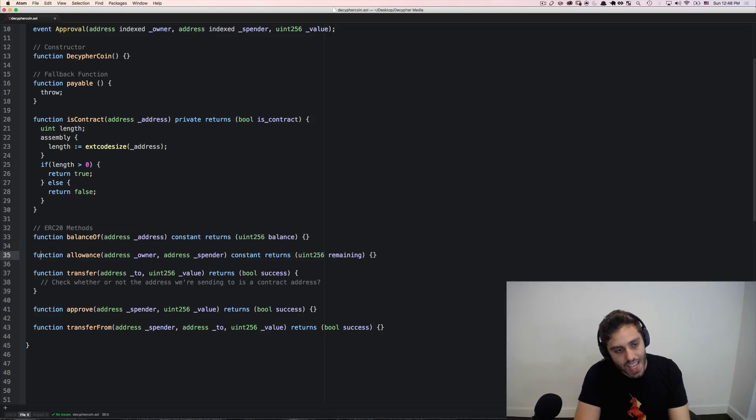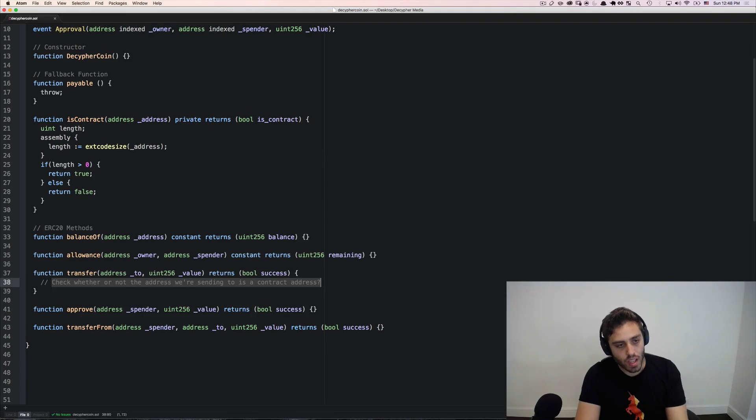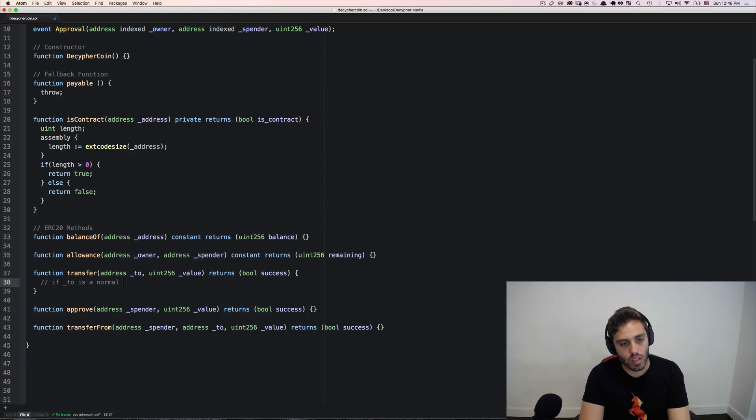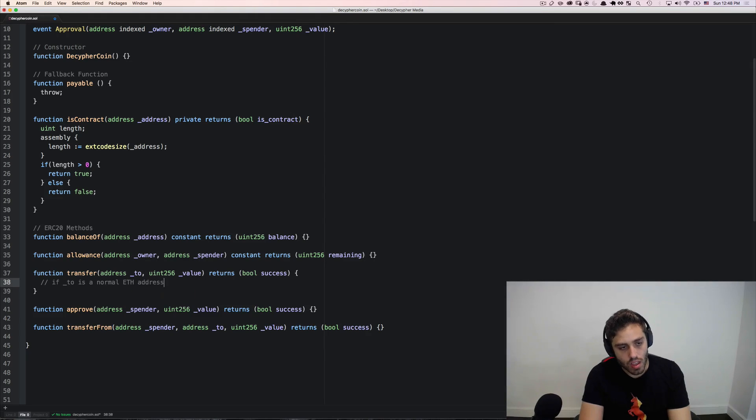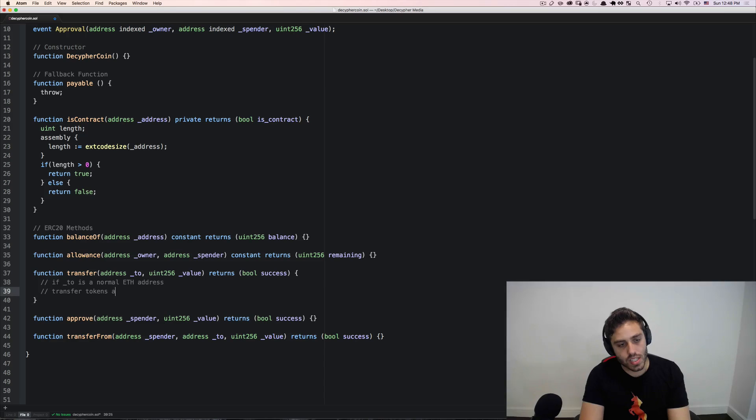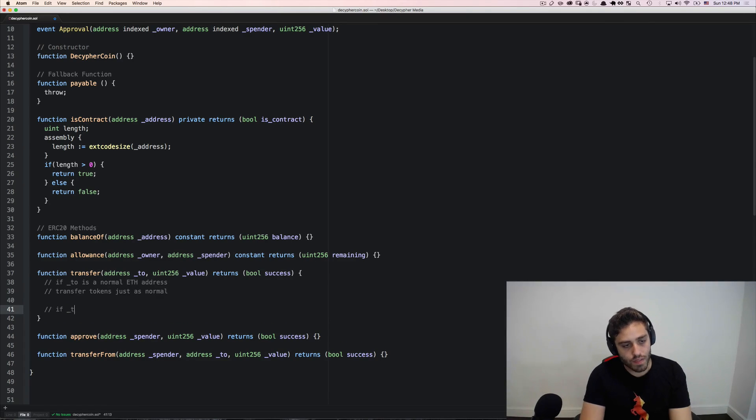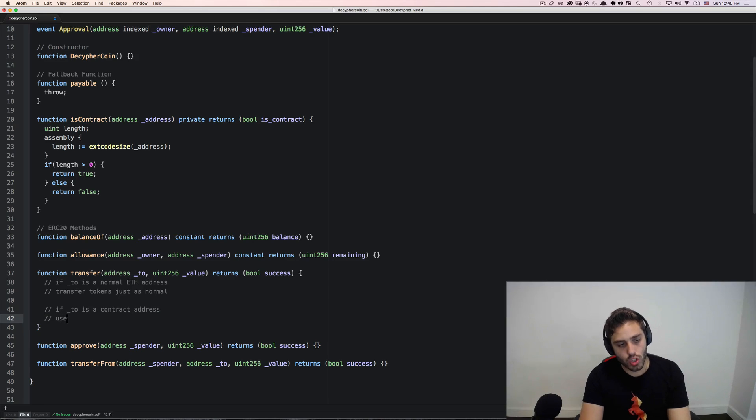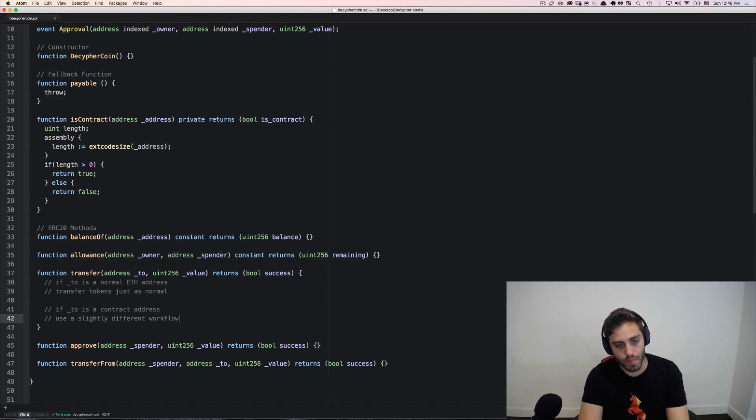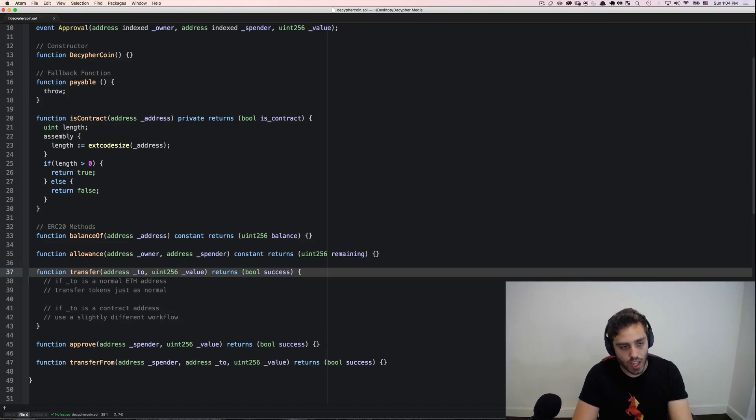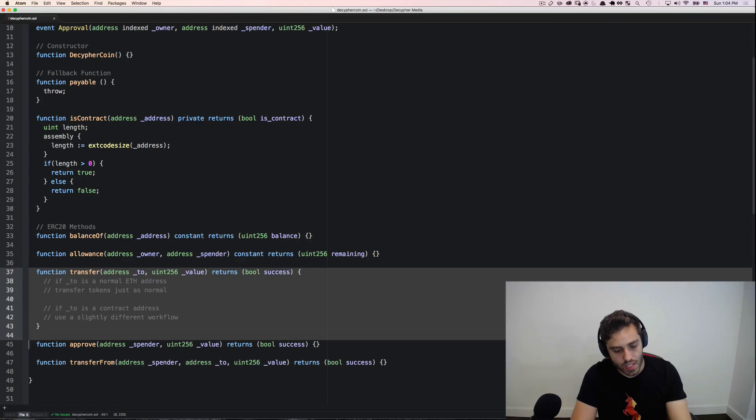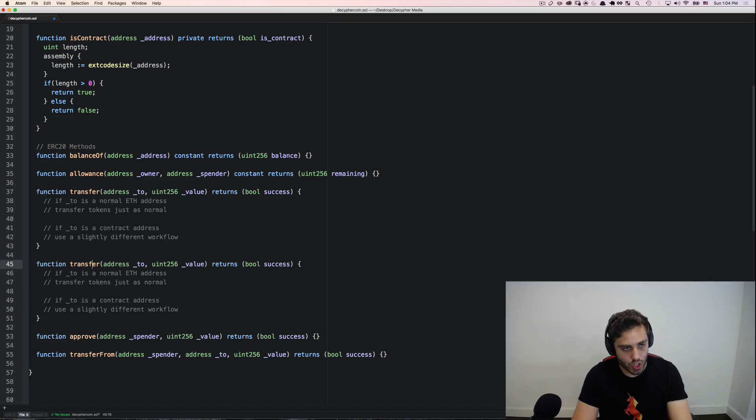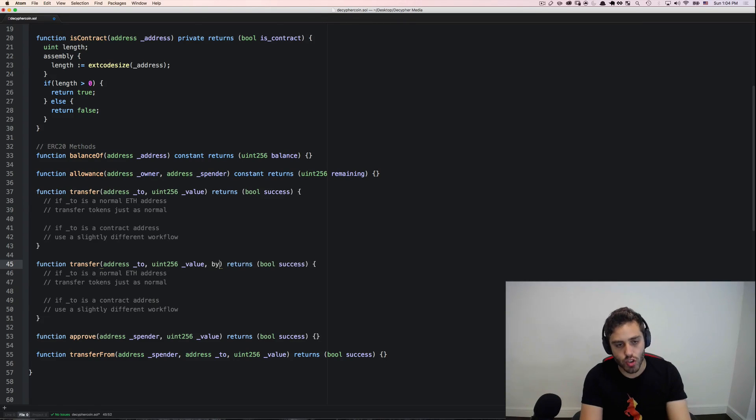And then we could say in this transfer function here that if two is a normal address, then transfer tokens just as normal. But if two is a contract address, use a slightly different workflow. And here's what that slightly different workflow might look like.